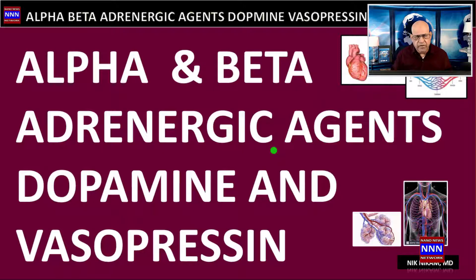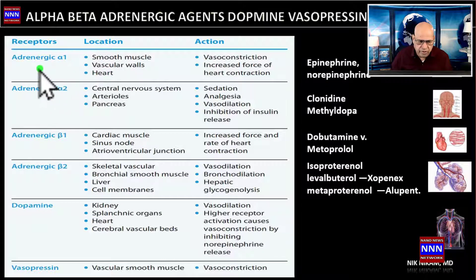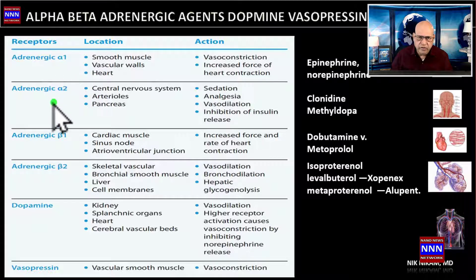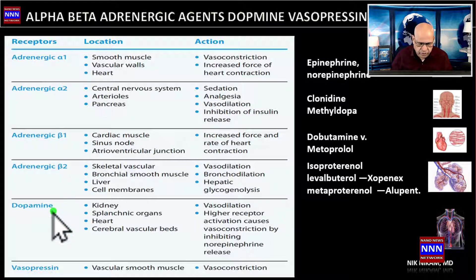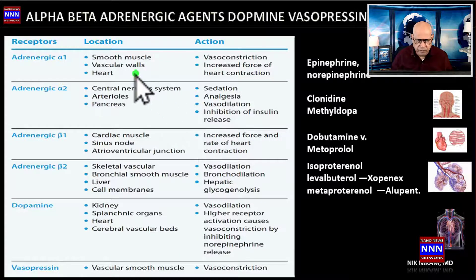How they act, where they act, and how do we use them. The sympathetic system has an extensive network of alpha adrenergic receptors. It also has beta-1 and beta-2 adrenergic receptors. Then we have the dopamine receptors and the vasopressin receptors. All these work predominantly on the vascular system and on organs.